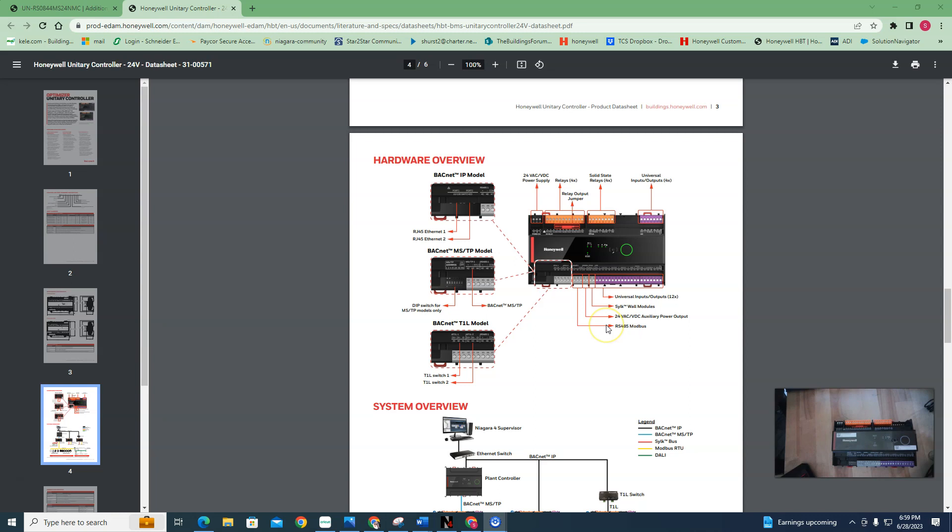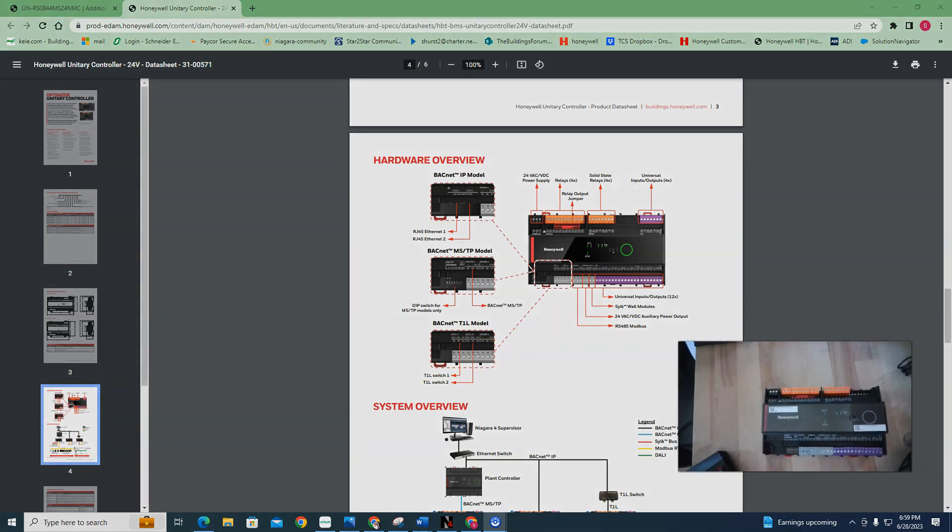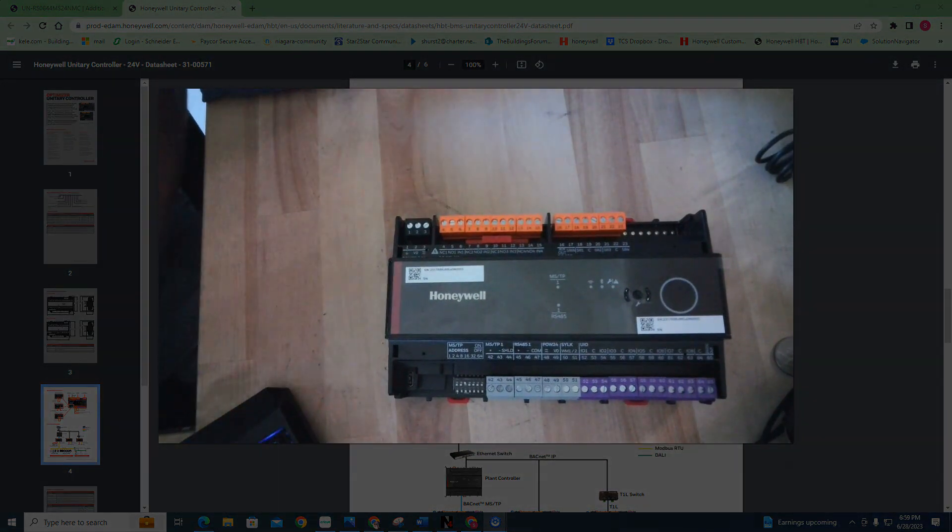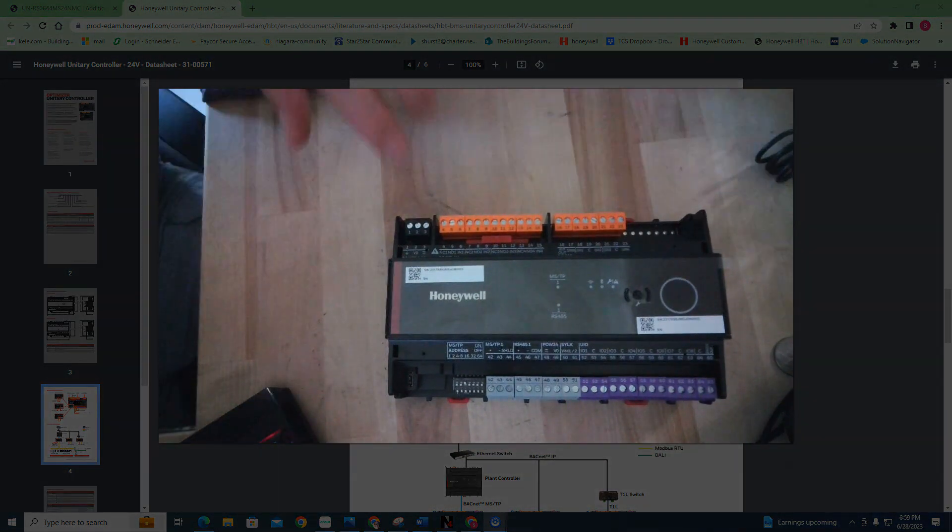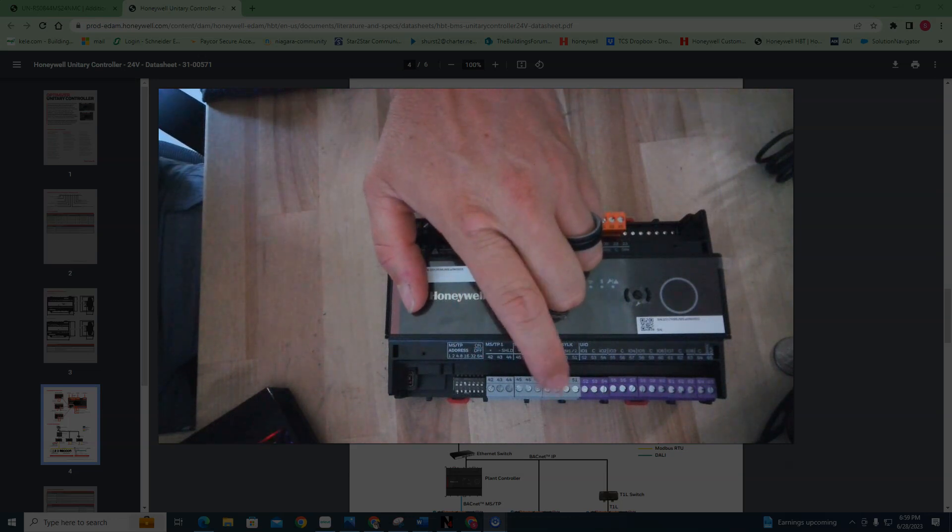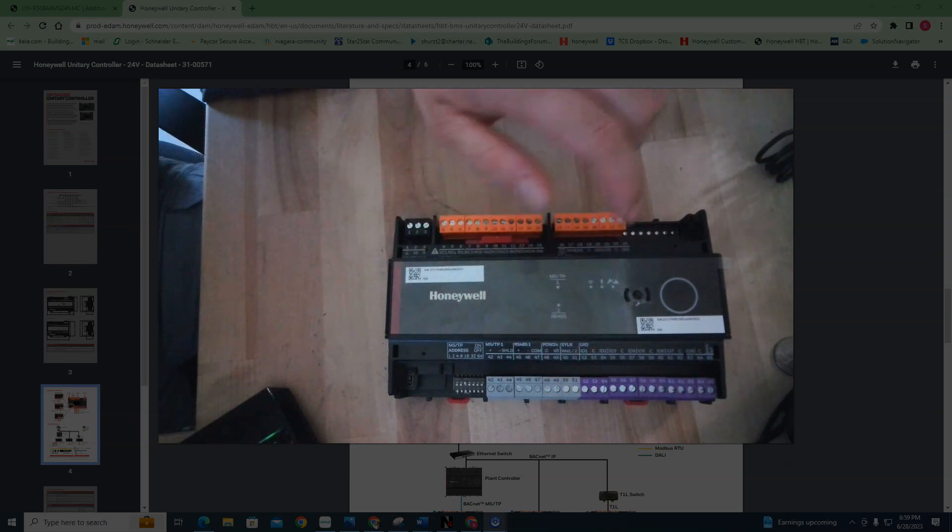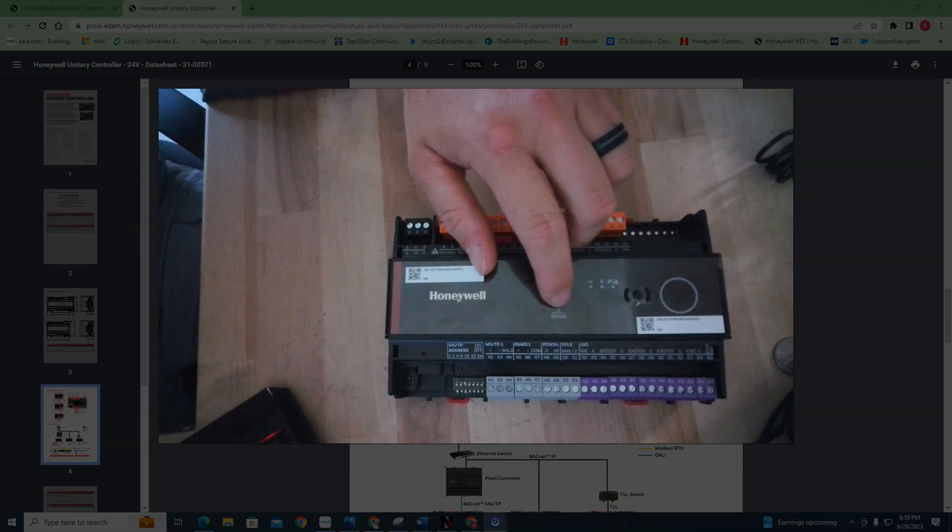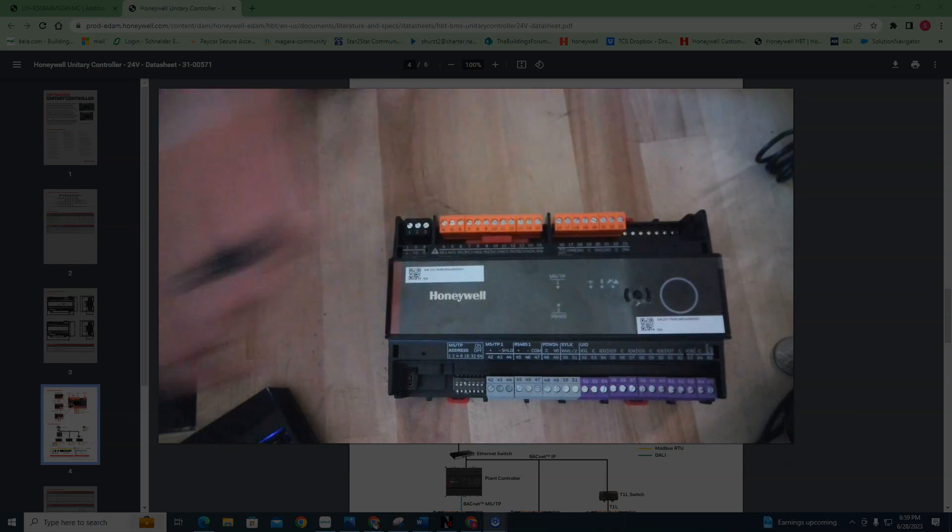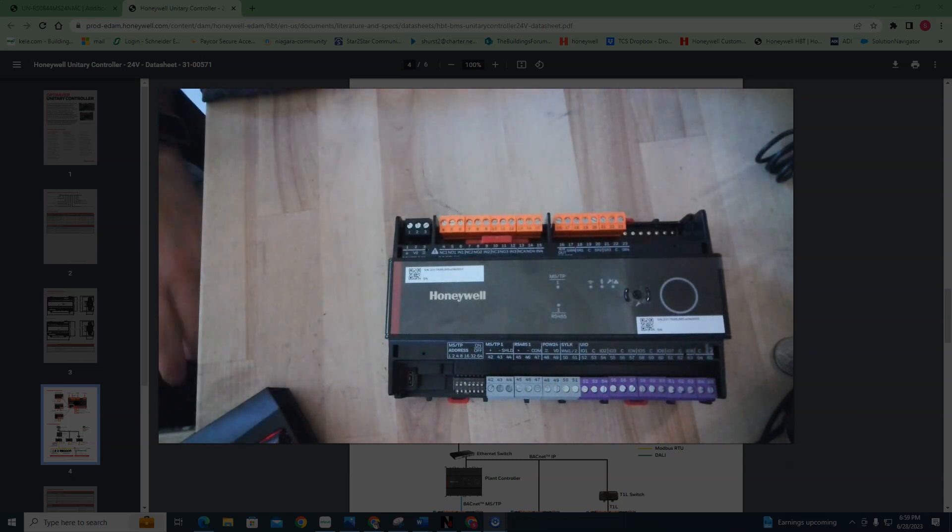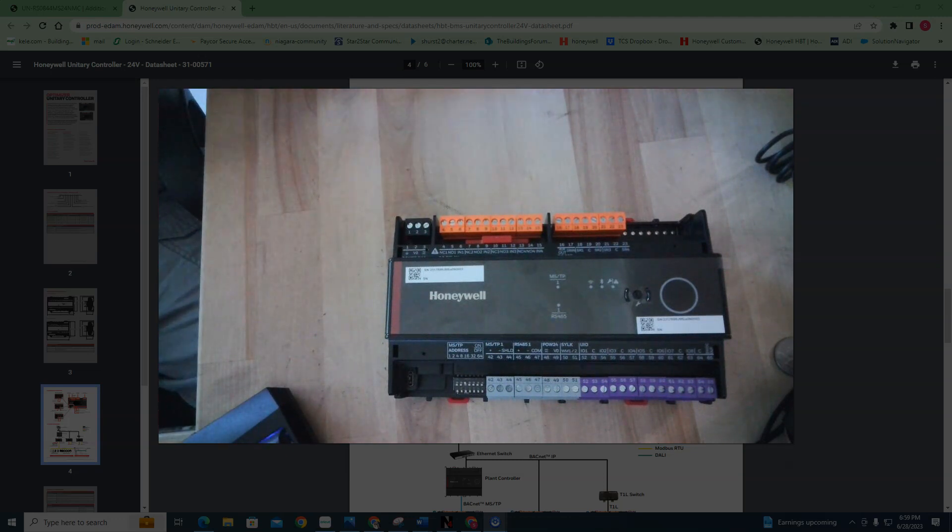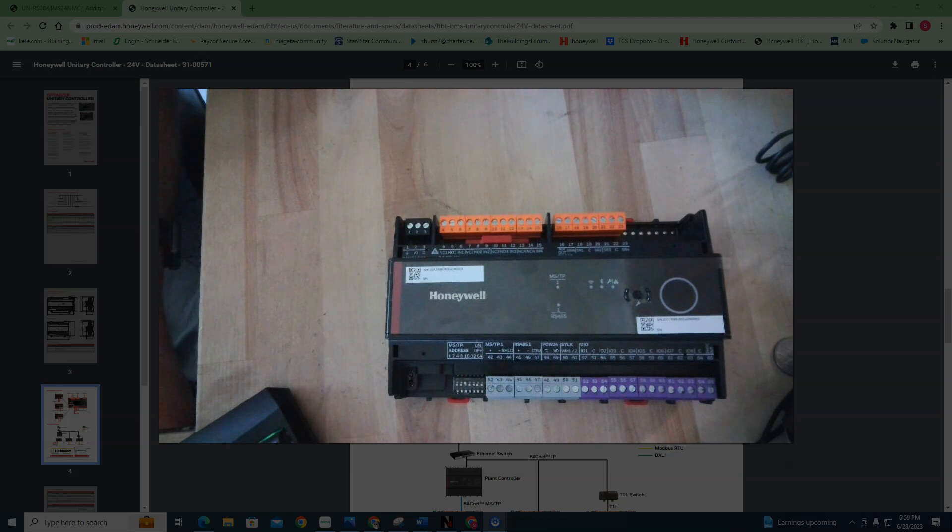Also on all the new Honeywell controllers that they're putting out, you have silk bus and you have an extra 485 modbus port on these guys. So I can show you that right here. You got your MSTP, but right next to your MSTP is your second RS485 for modbus.